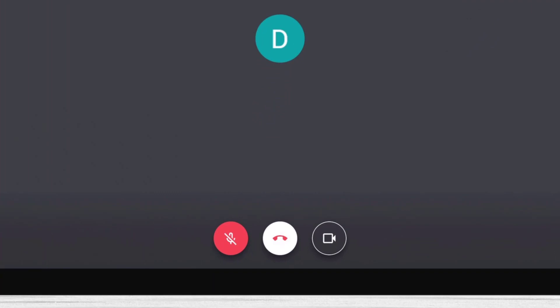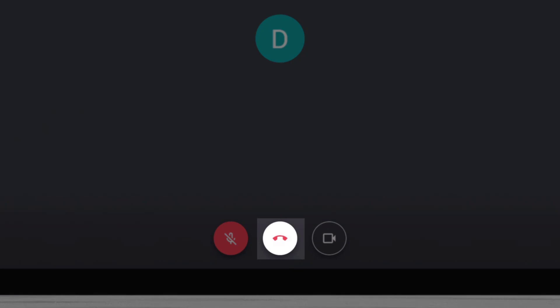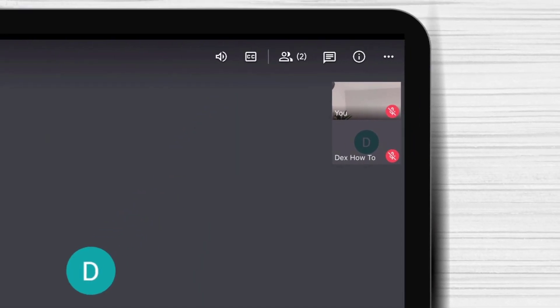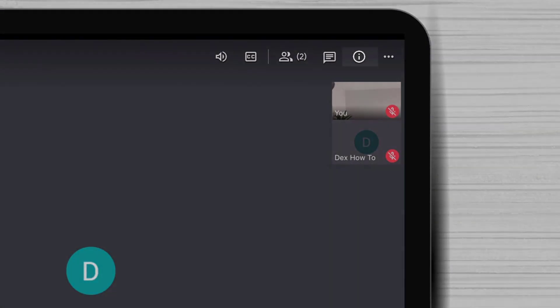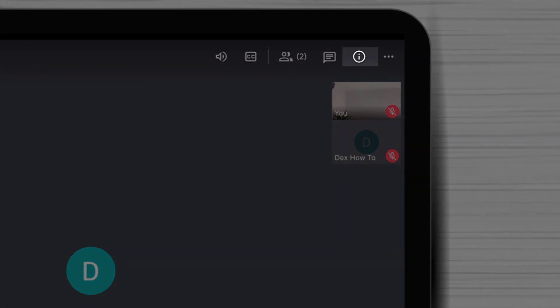You will see the microphone and camera button. You can turn off or turn on. If the camera and microphone are red then it means they are off. We will have here also the leave button. At the meeting we have people tab, chat tab and info tab.